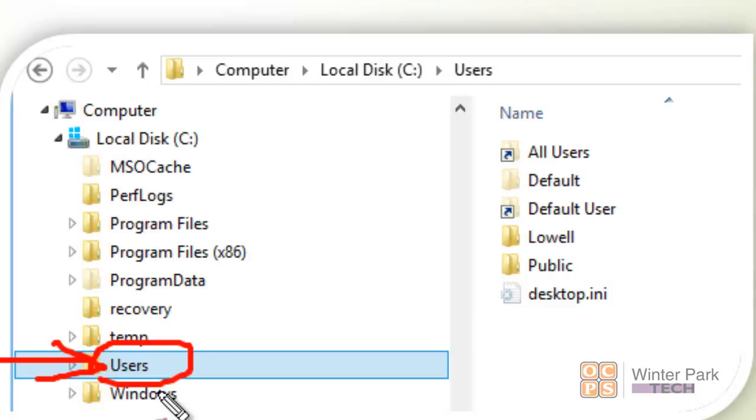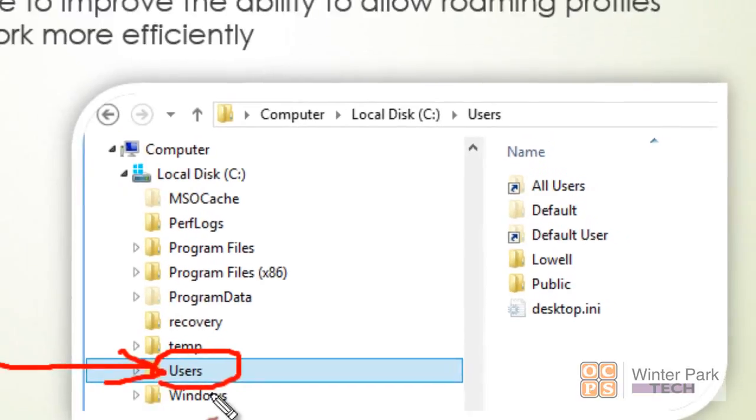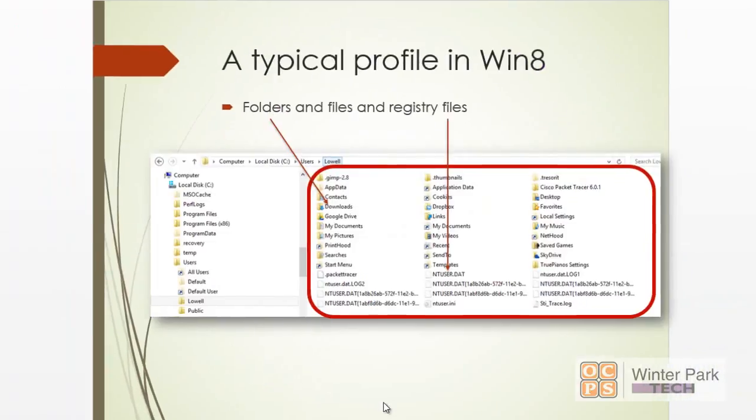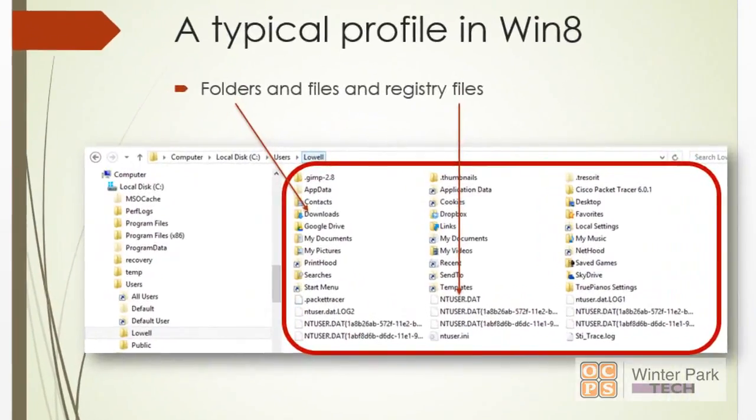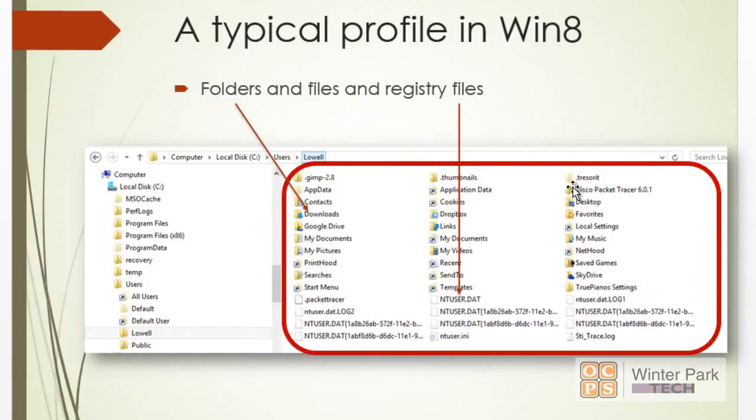If this was XP, it would be Documents and Settings. Now here's a typical profile in Windows 8. You can see—it will look when you start looking at your Windows 7 boxes, it will look very, very similar. You can see the registry file ntuser.dat and the various folders that make up the profile for this user.